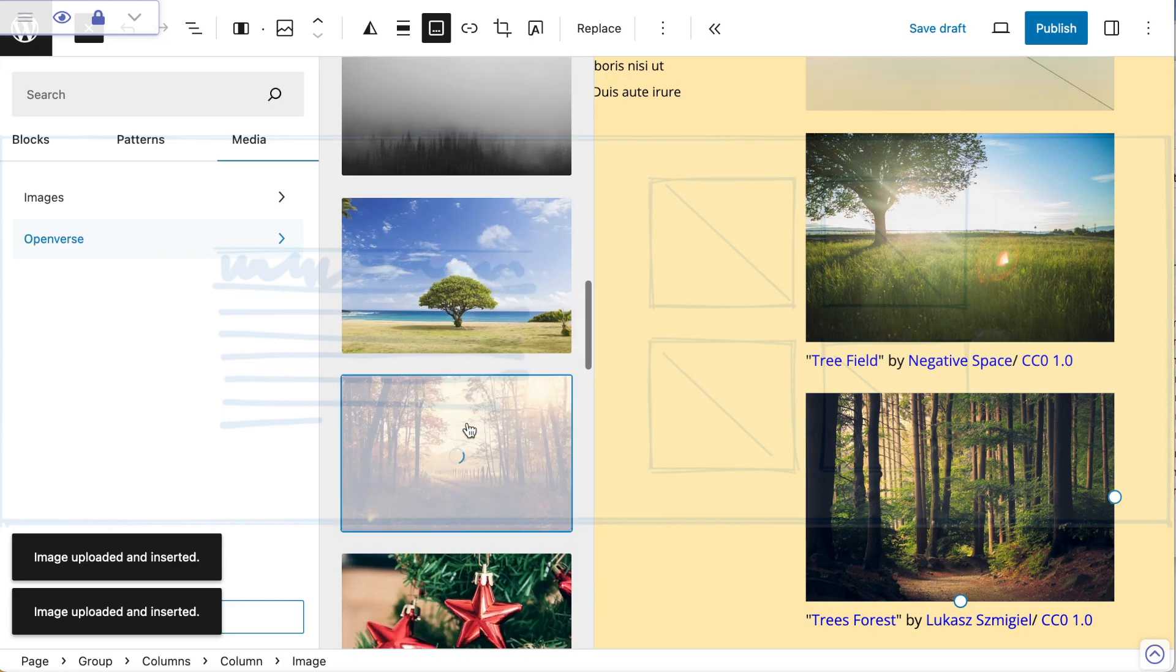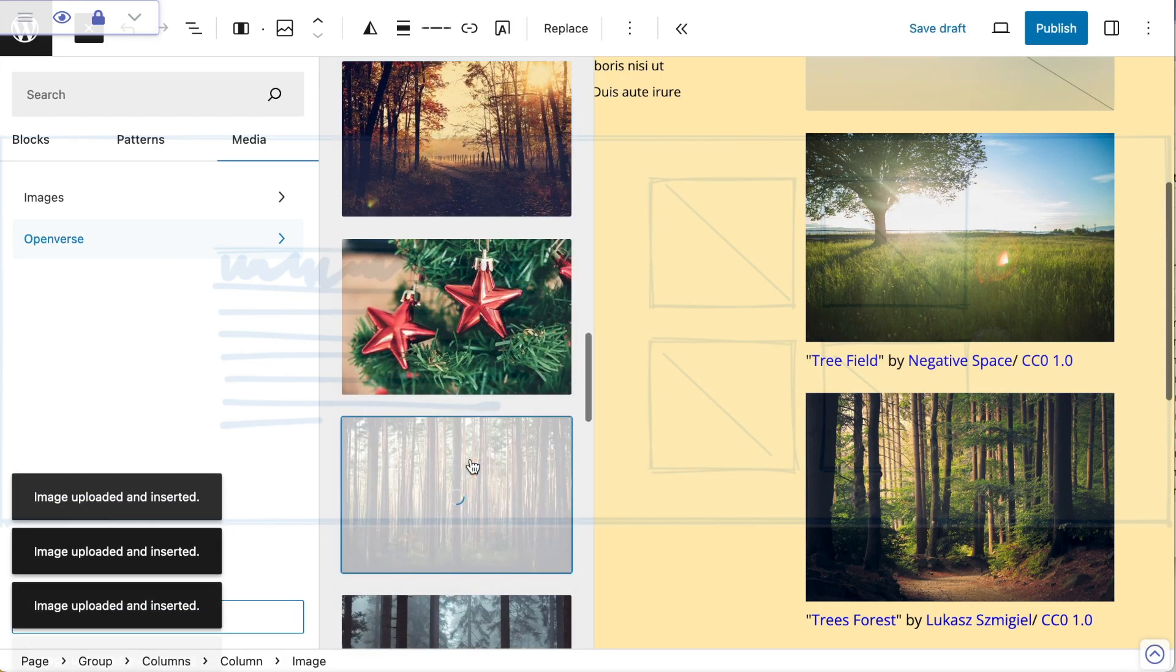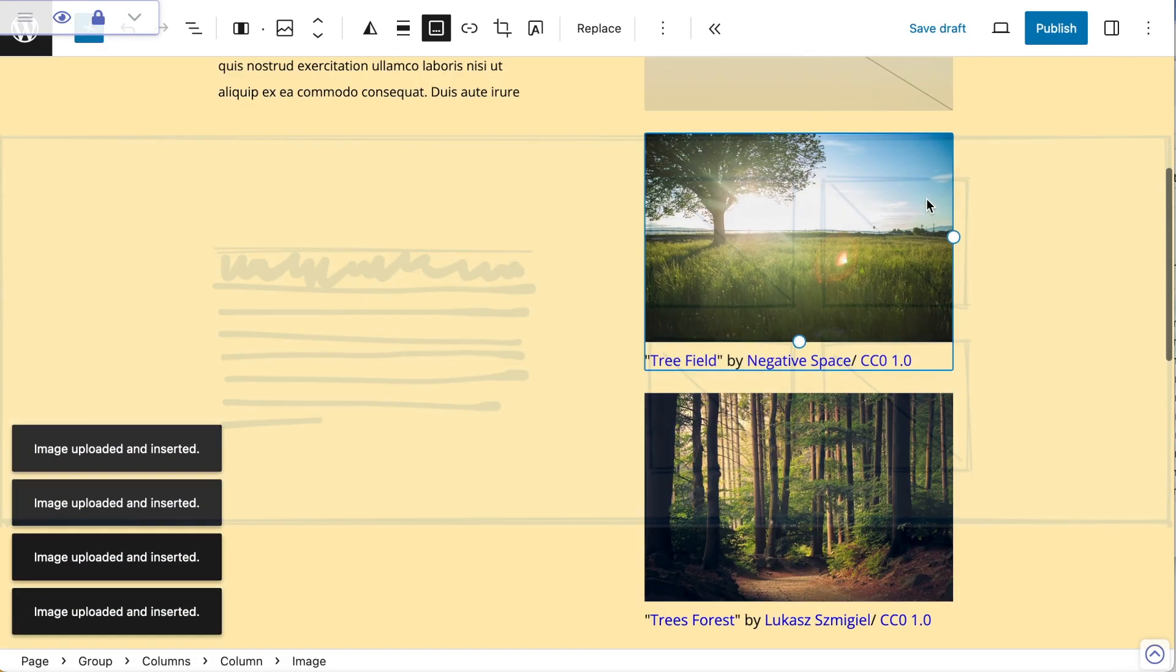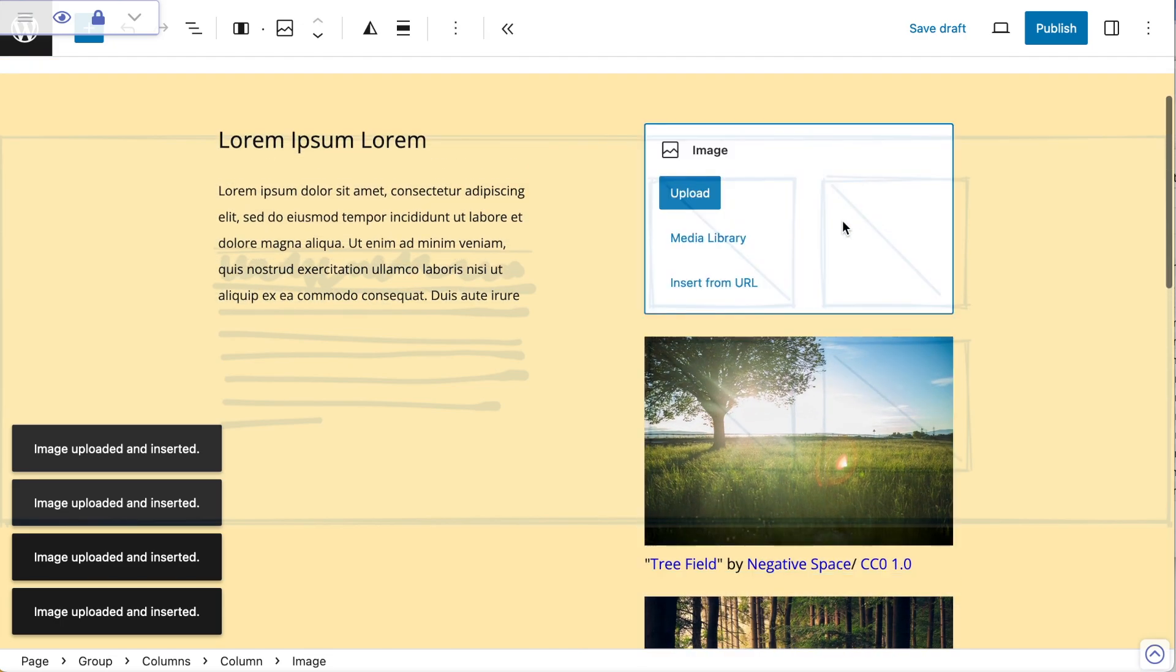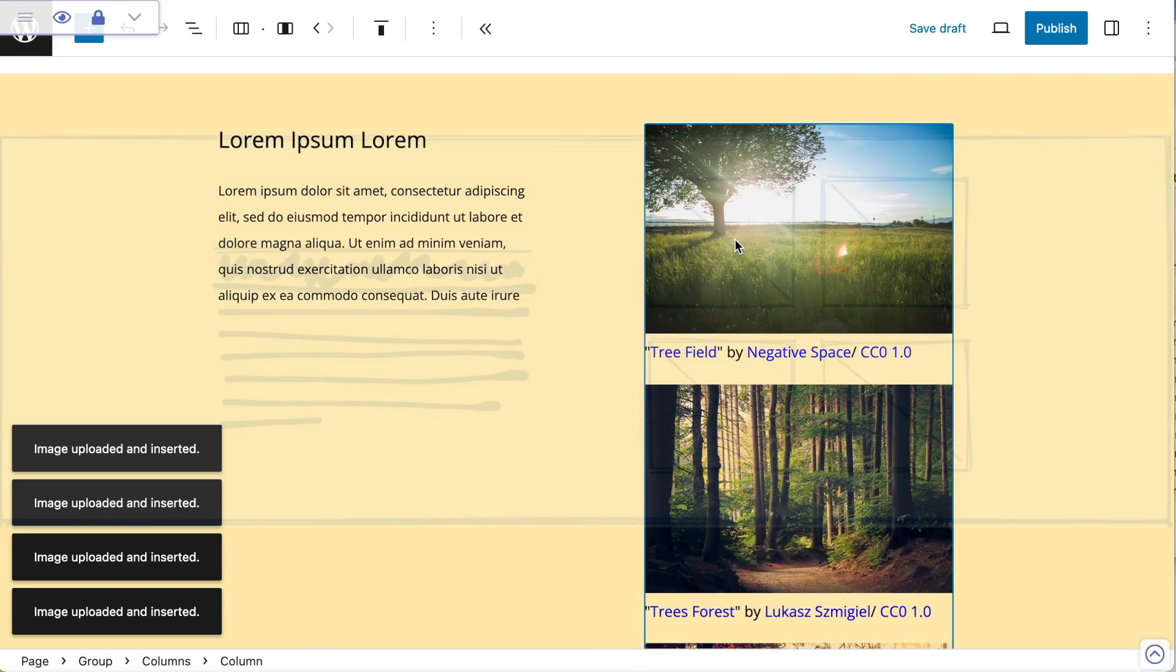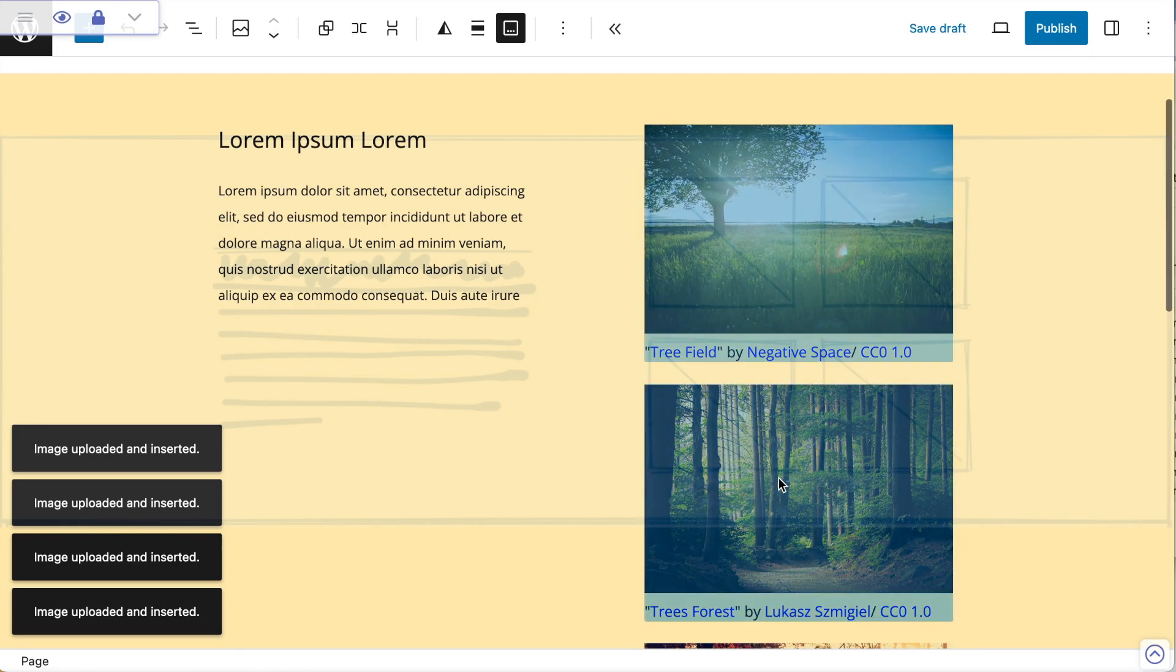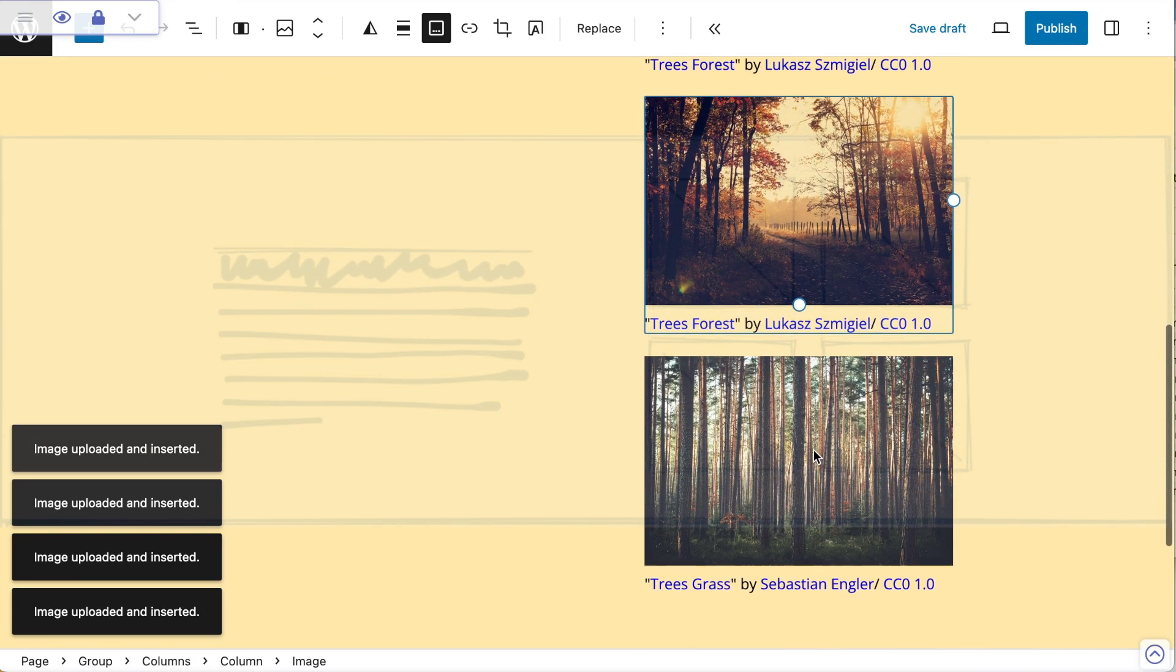I need four images, so I'm going to dump those in. Now I want to get rid of that placeholder—I don't need that one anymore.